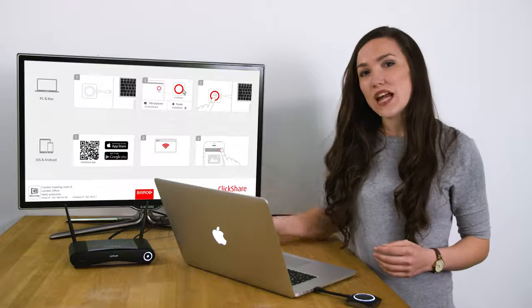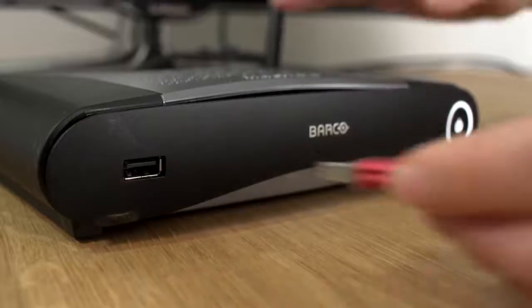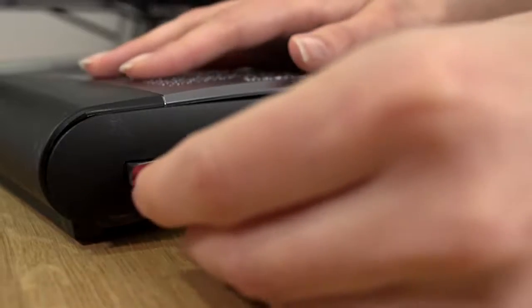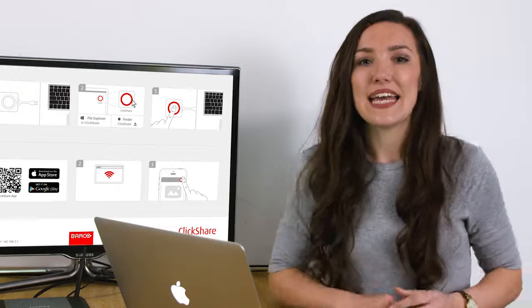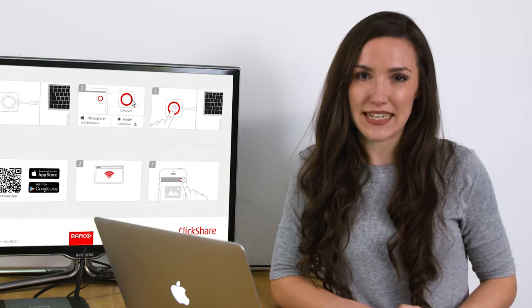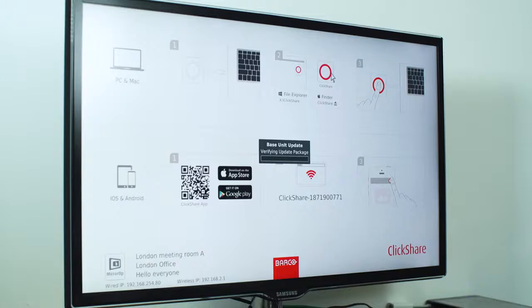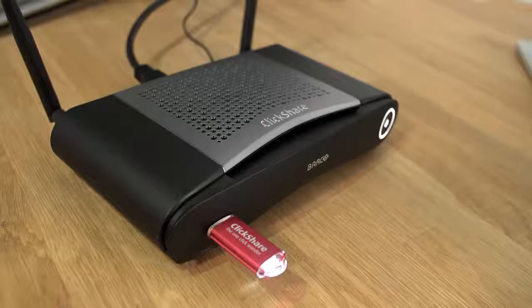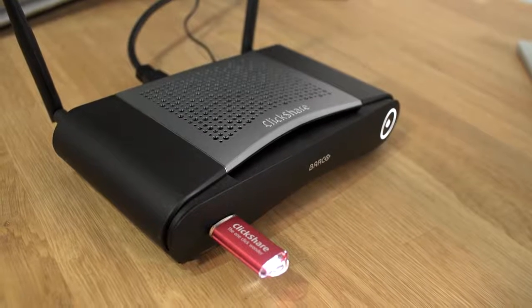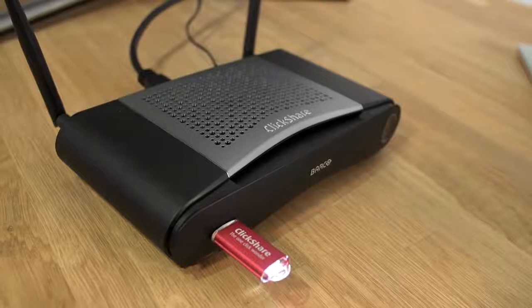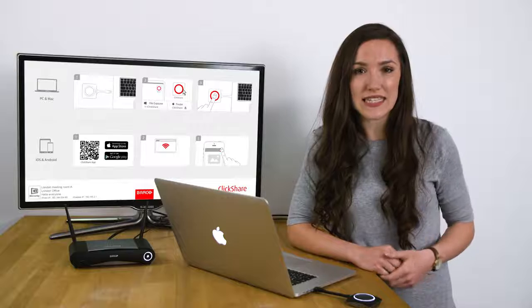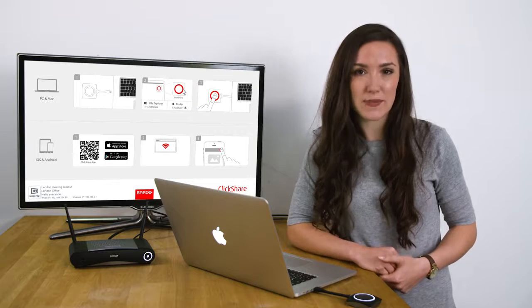Now you can update the firmware by plugging the USB stick into the front USB port of the ClickShare base unit. Installation starts automatically. Follow the process on the screen. After the update has completed, the base unit automatically reboots and is ready and we can see the wallpaper on the meeting room display.